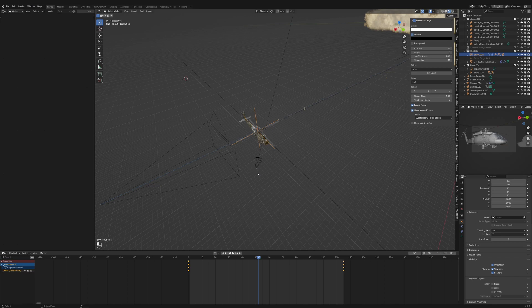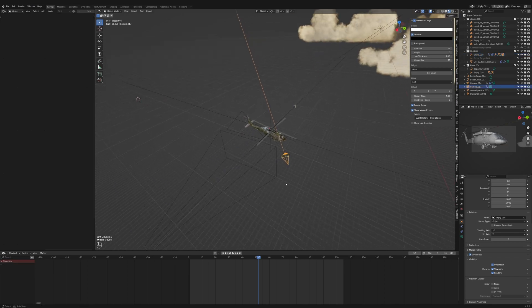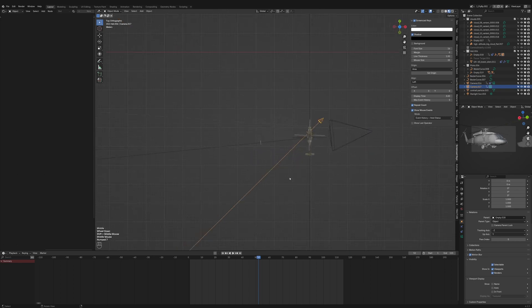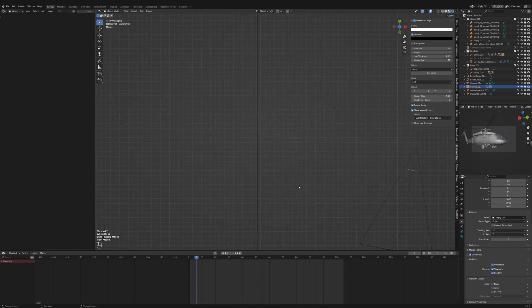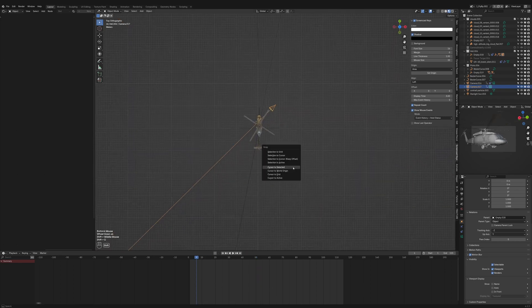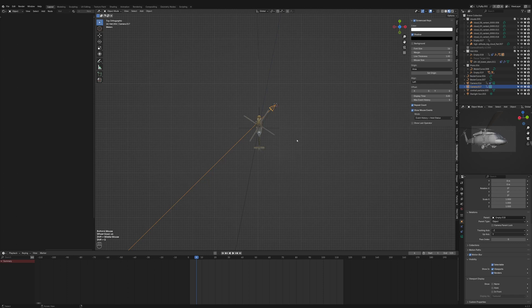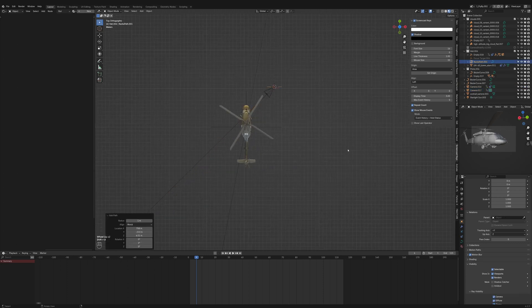But there's an even better and super simple approach that gives us more control. With this approach, the camera moves along a curved path, always oriented toward the helicopter and adjusting relative to its movement.